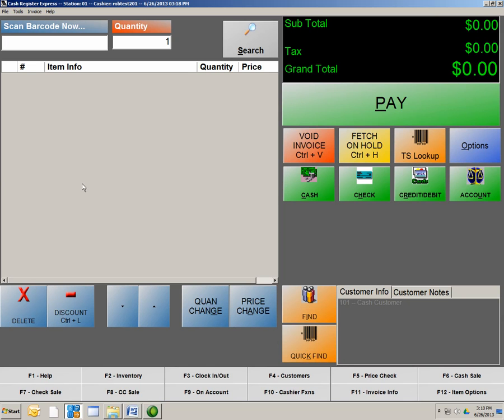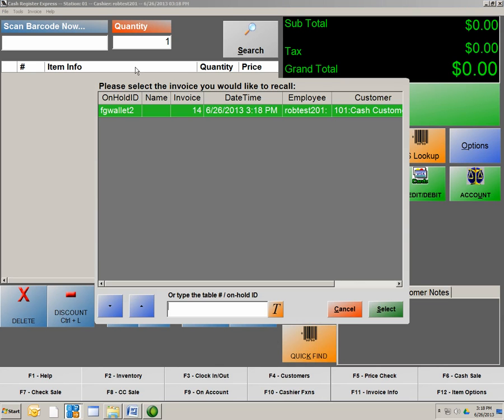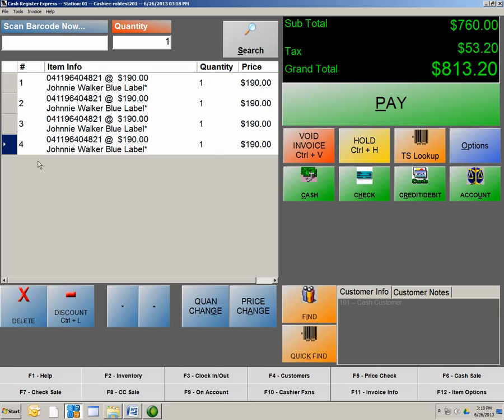Transaction is now on hold. I can now continue with my line of customers to knock my line back down. So now we finish our line. Now a customer comes back, and they have their wallet. So what we can do at this point is hit Fetch On Hold, double-click on the transaction, and there it is. You don't have to re-ring the order, and now you can pay out the customer as you would.